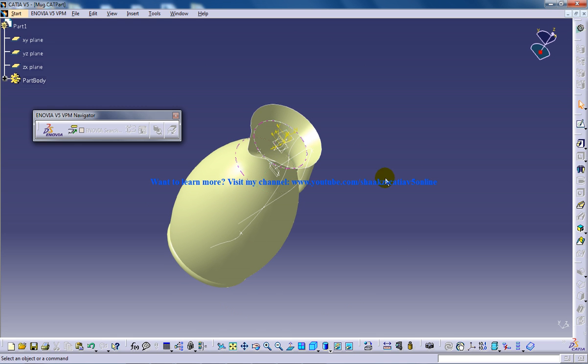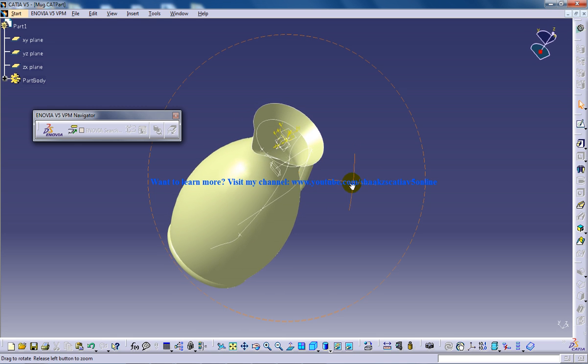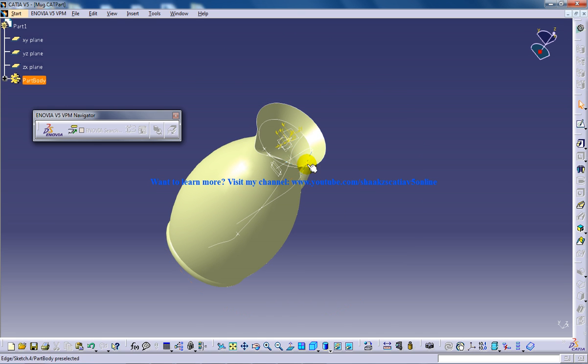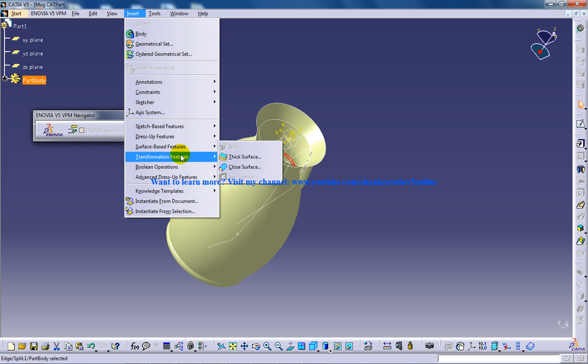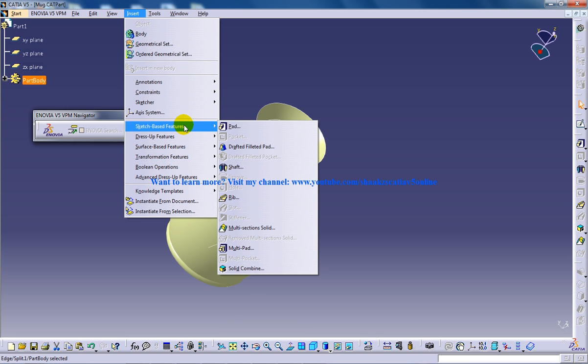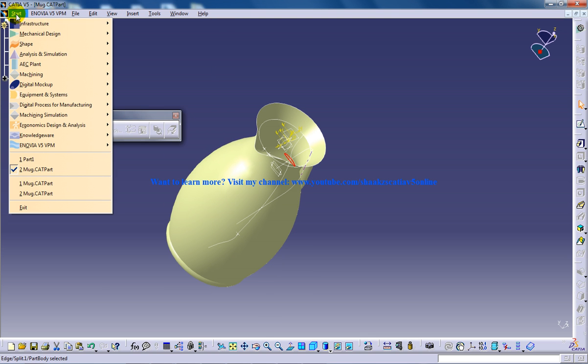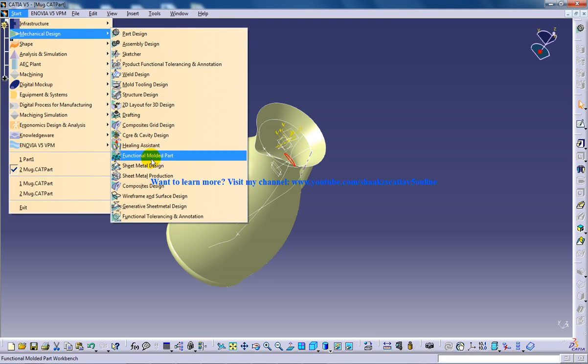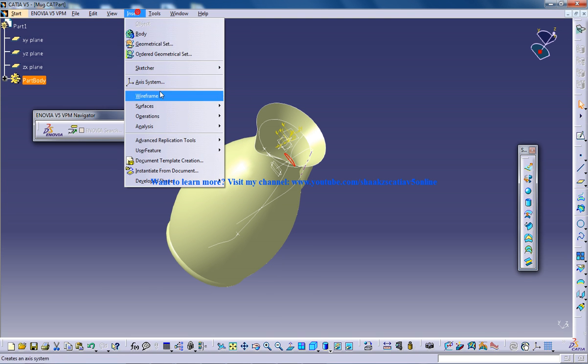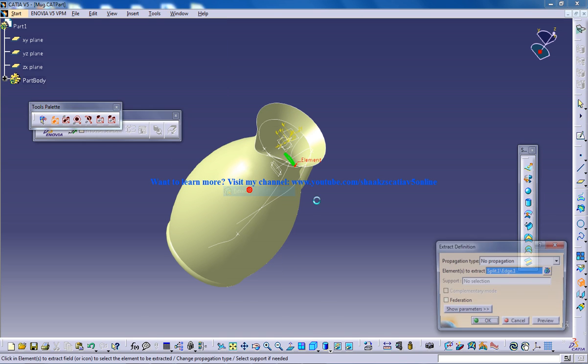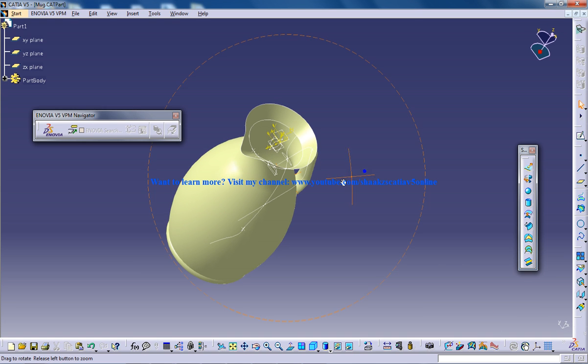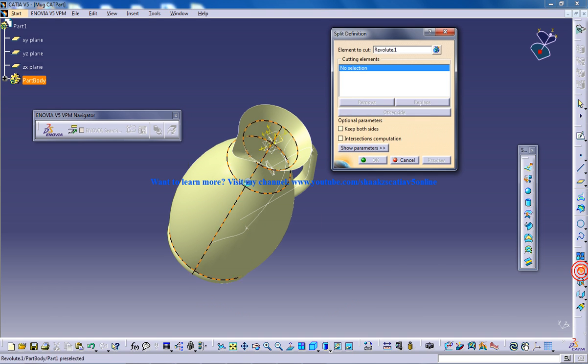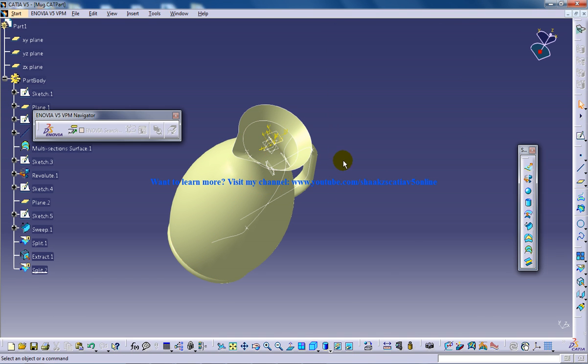So I'm going to convert this particular surface design to the part design. So for doing that I'll first initially do some basic operations like extract. So I'll convert my workbench to the wireframing surface design. So I'm going to extract. To know about extract you need to watch my previous videos. So I'll split this. Go here extract, click OK.